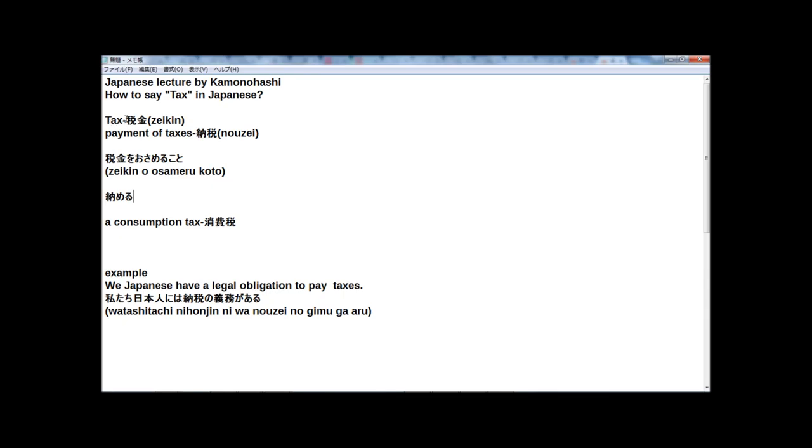In Japanese, tax is zeikin. And payment of taxes, we Japanese can say in one word: nōzei.